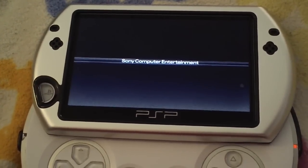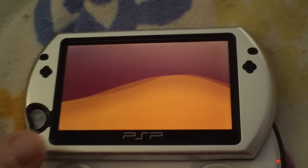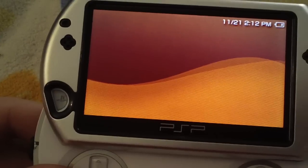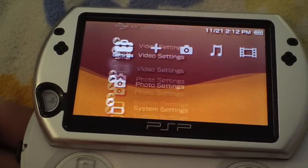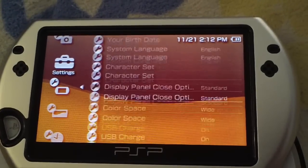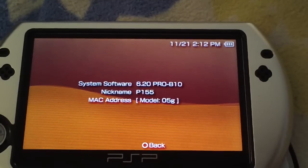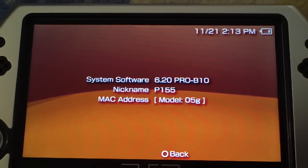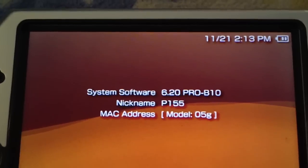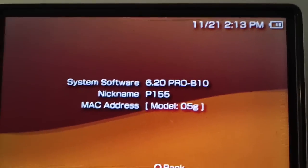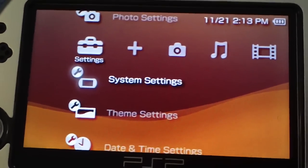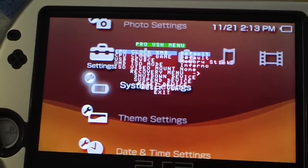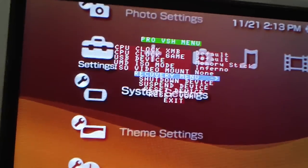And you just hacked your Go. It's that easy. I'll show you that it worked: 6.20 PRO B10. This is the fix, the PRO B10 fix one will be in the description. There's a fixed version out and that is what I will put in the description, so this is the latest version of PRO.